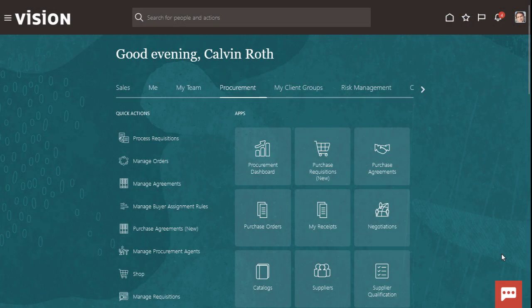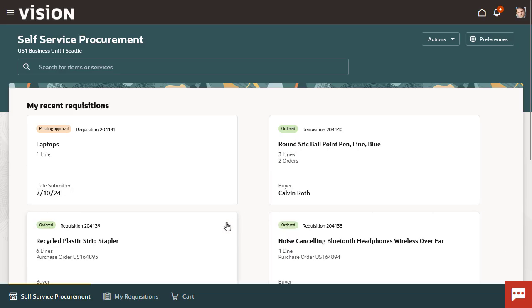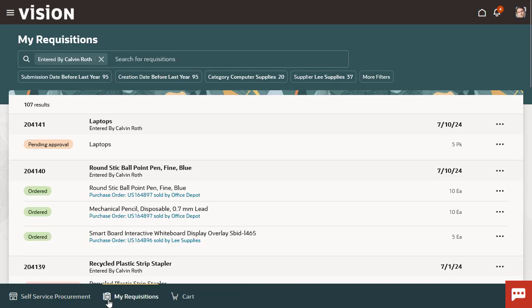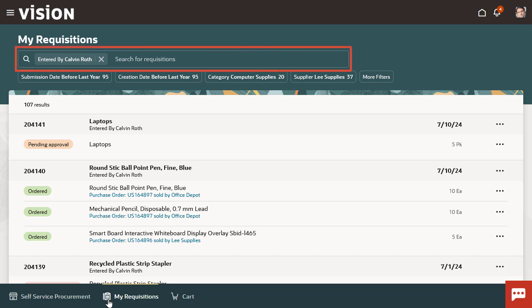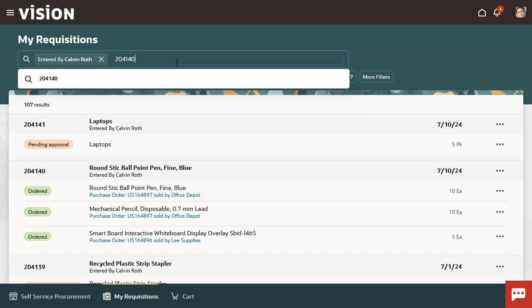Navigate to the Responsive Self-Service Procurement Work Area. View a list of all requisitions, starting with the most recent. Let's use Search to find a specific requisition. Enter the requisition number to be cancelled and search for it.